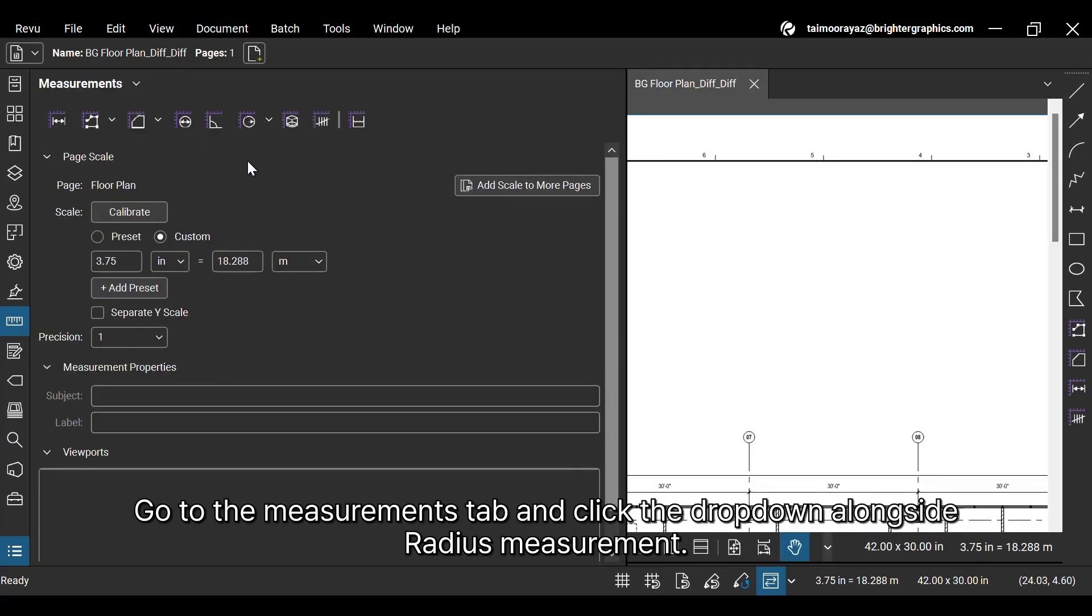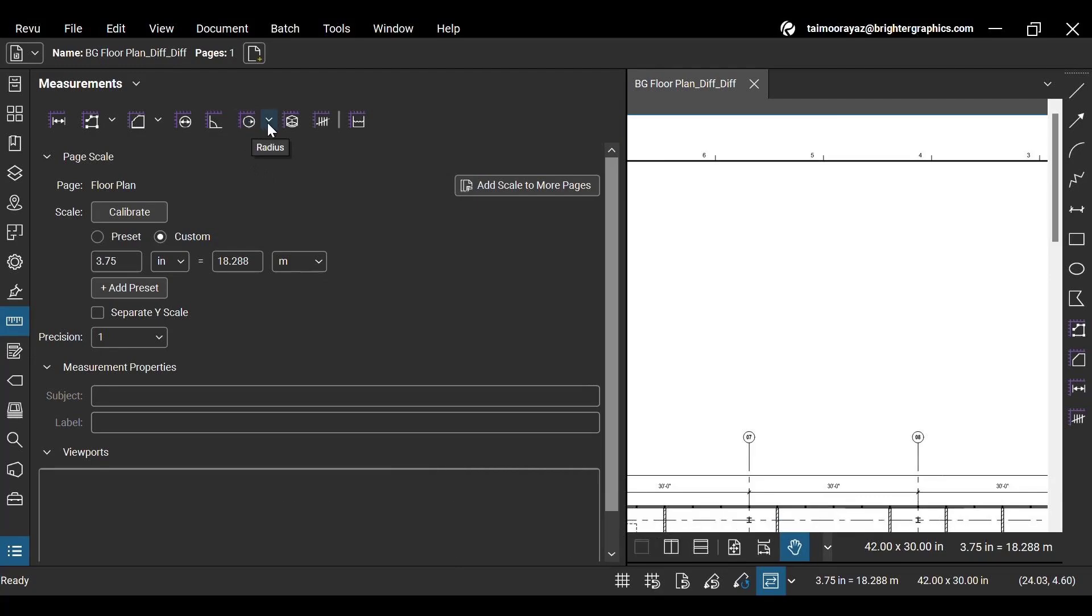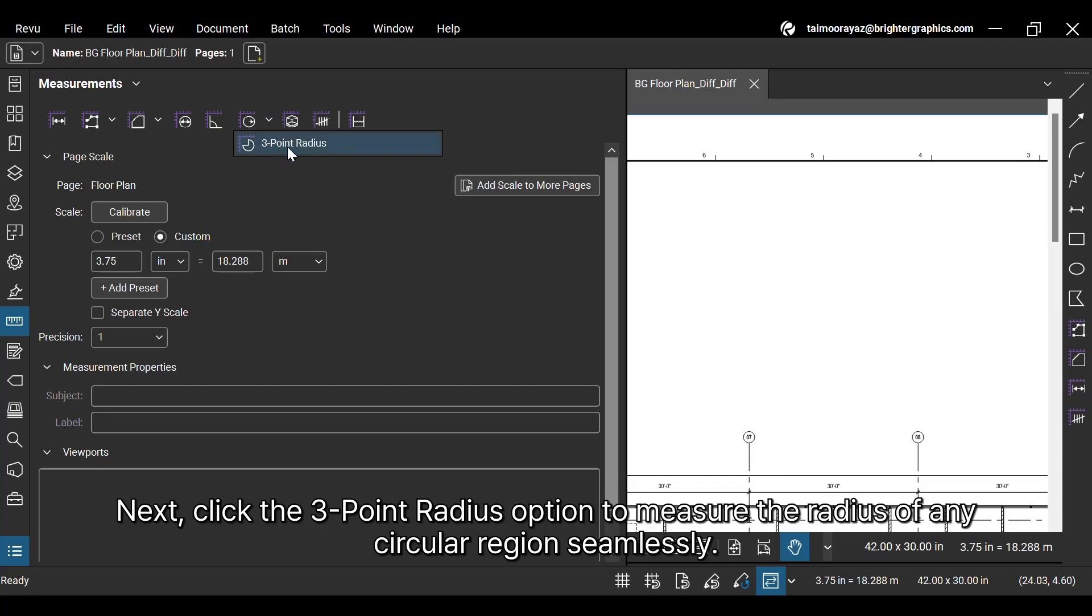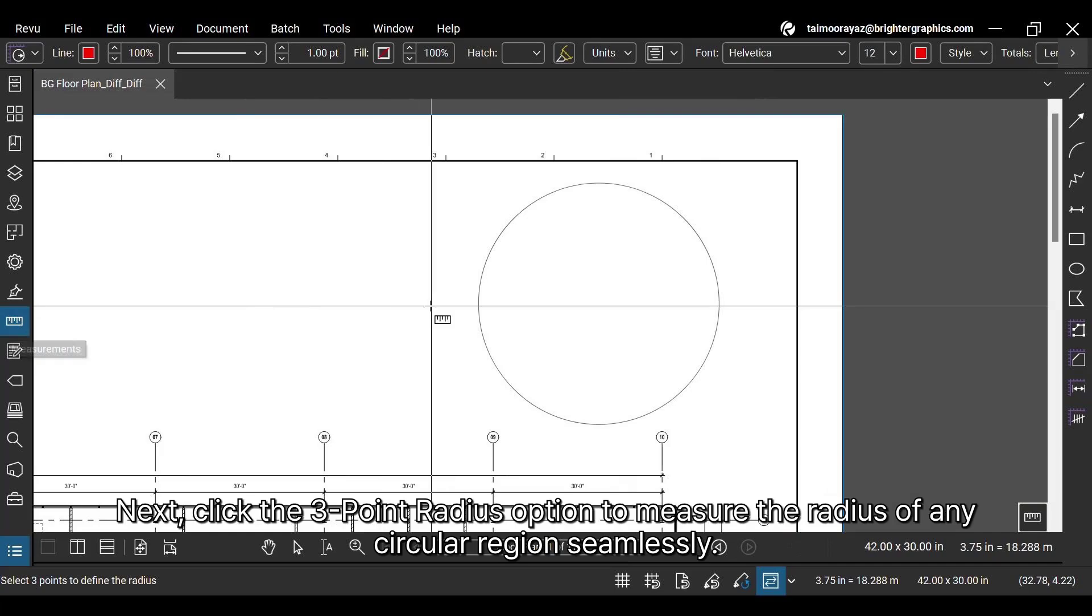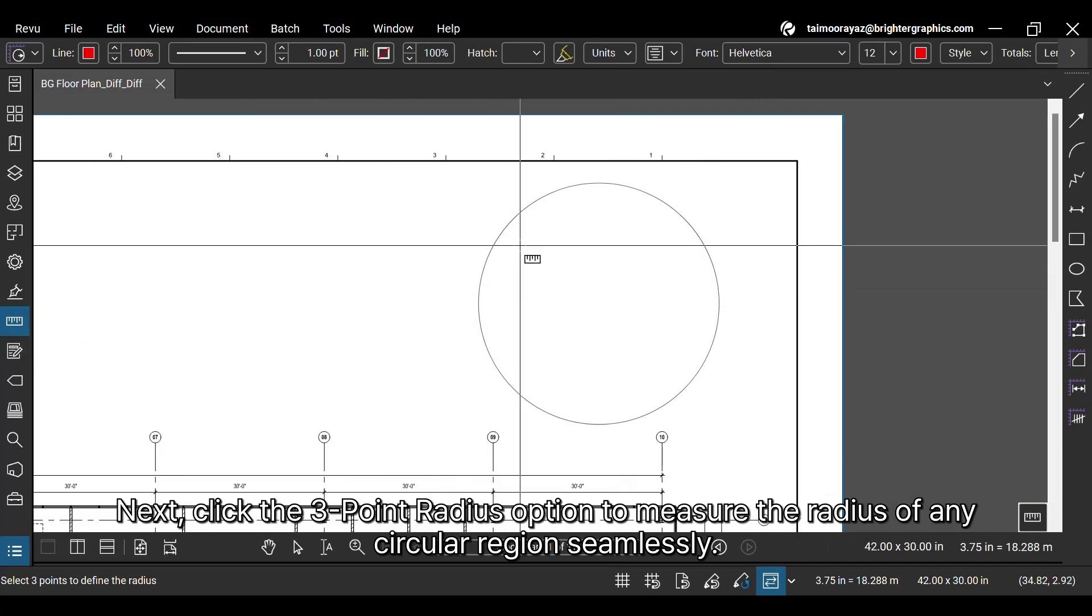Go to the Measurements tab and click the dropdown alongside Radius measurement. Next, click the three-point radius option to measure the radius of any circular region seamlessly.